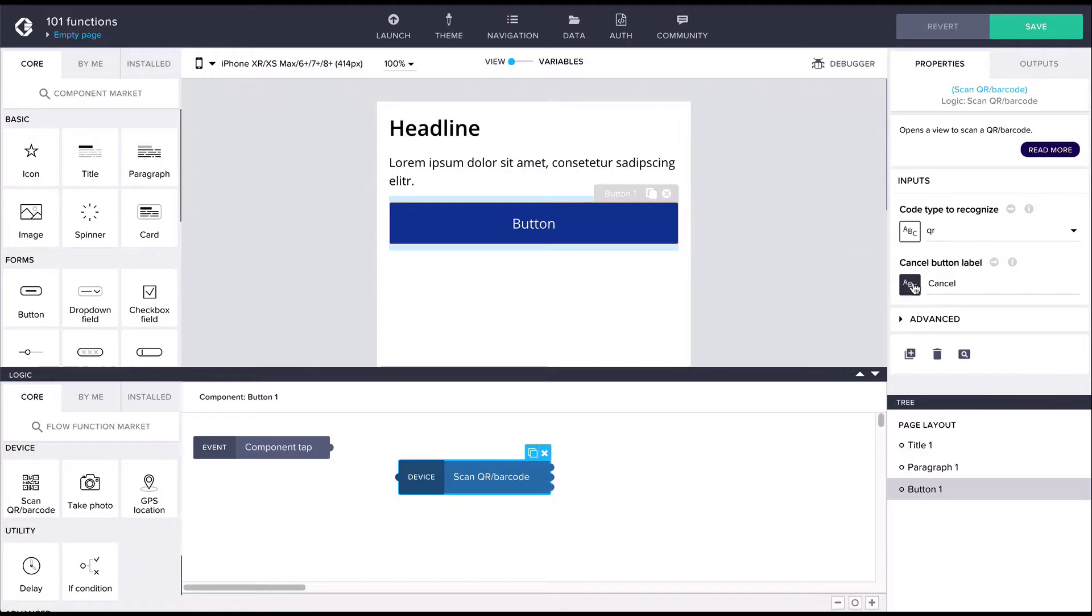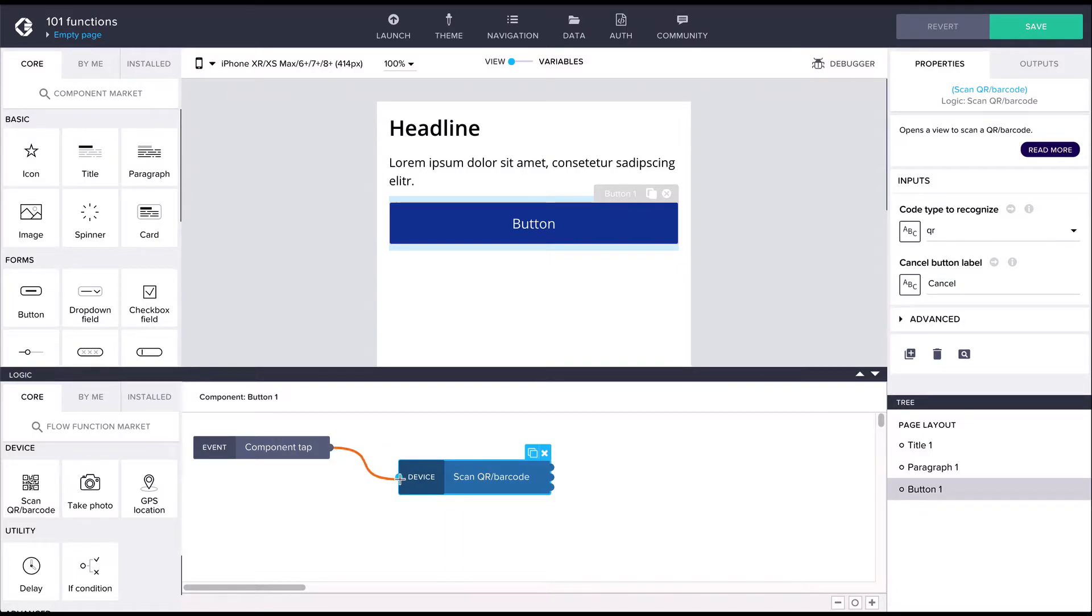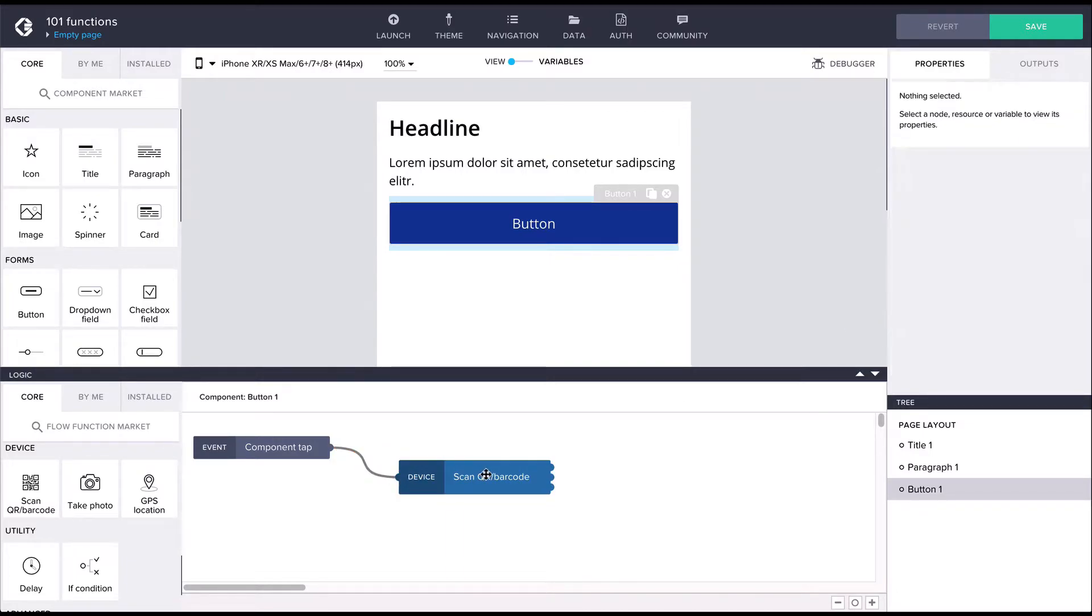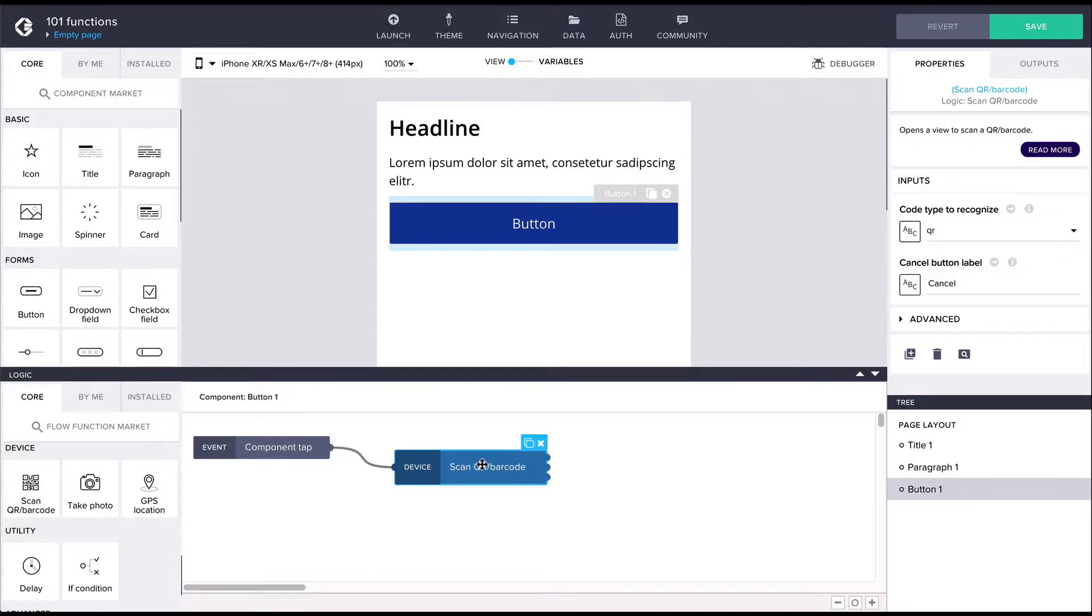Let's connect this flow function to the component tap event. Now if we tap the button, the logic already works and the camera opens, but we are not doing anything with the result yet.